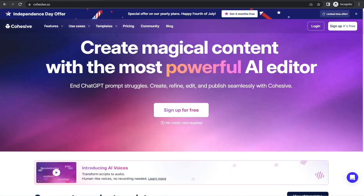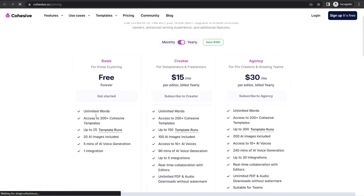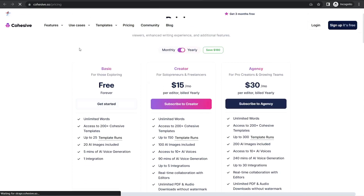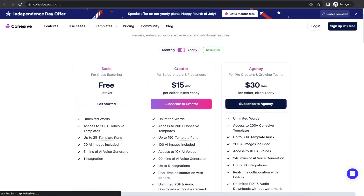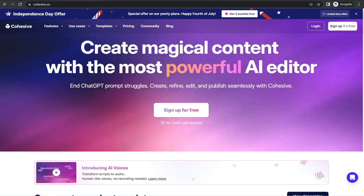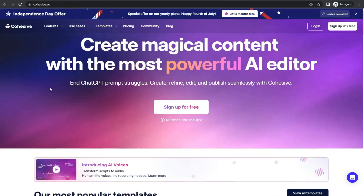If you look at the pricing plans here on cohesive.so, you can find this amazing basic plan — free forever with limited usage — and of course you can find some other pricing plans like Creator and Agency.